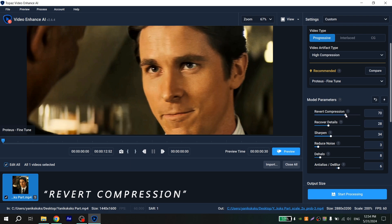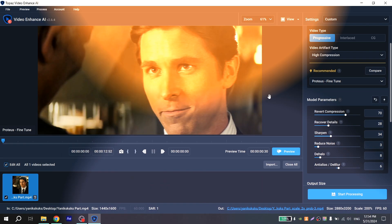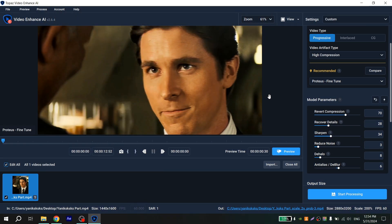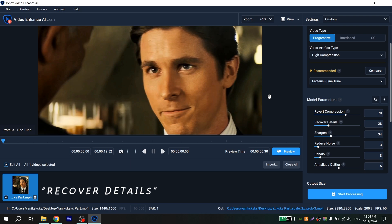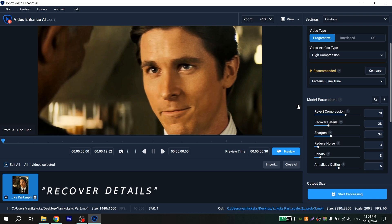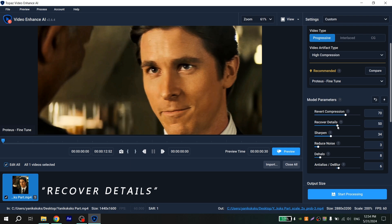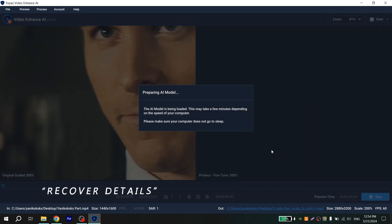Because if I'll put more, video will become more sharpened. Next point is recover details and I hope that you all understand what it does. So in my case I will also put something about 50 to 80 and let's see what we have.